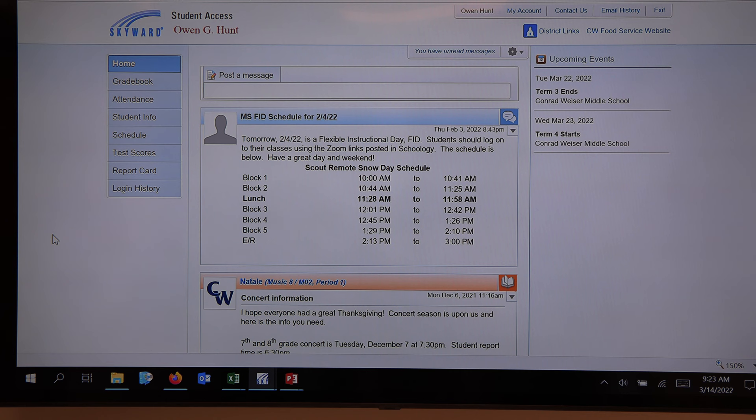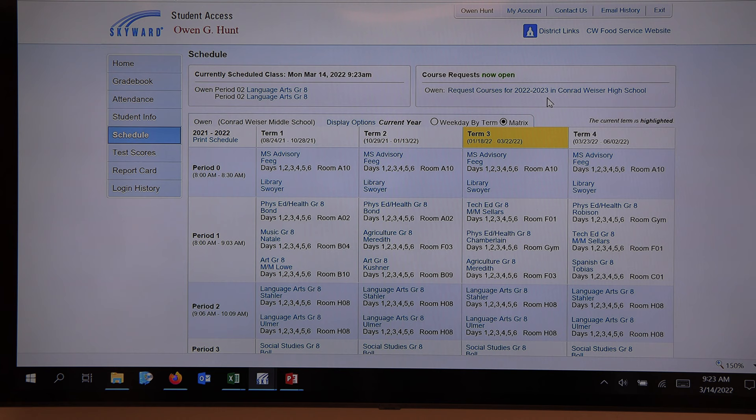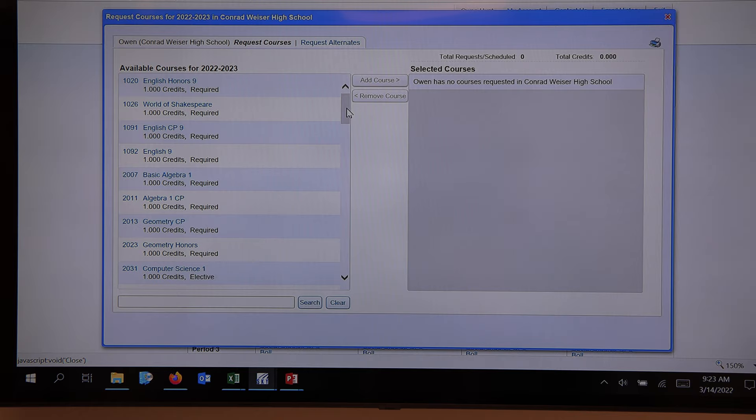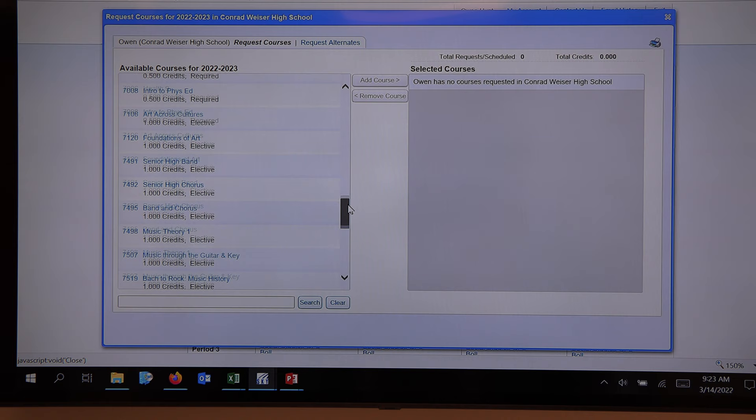At this point we'd like to schedule a typical student. This is the front page of their student Skyward. They would go to the schedule button — currently that's their middle school schedule — and we're looking at request courses. We would come up here and click request courses. This side gives us all of the courses that are available to 9th graders next year.